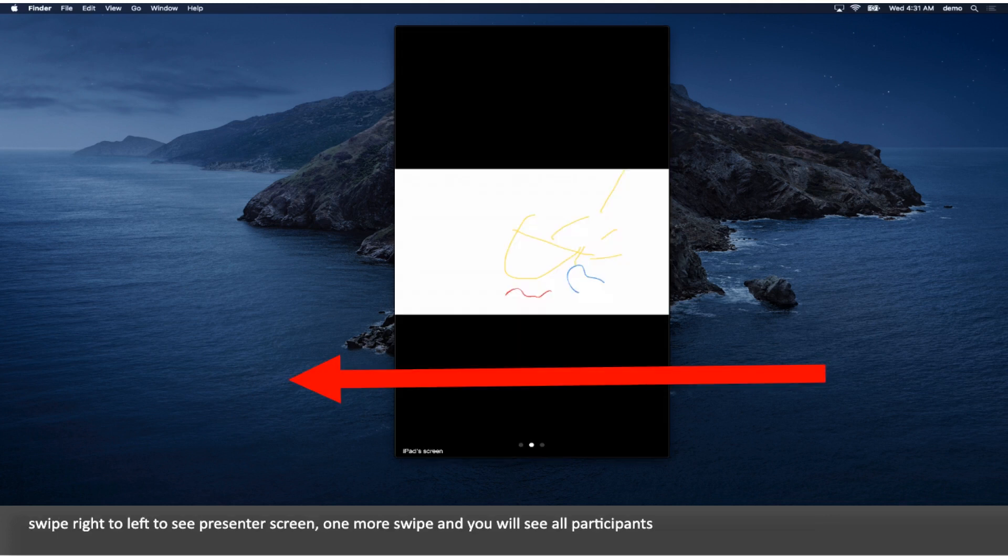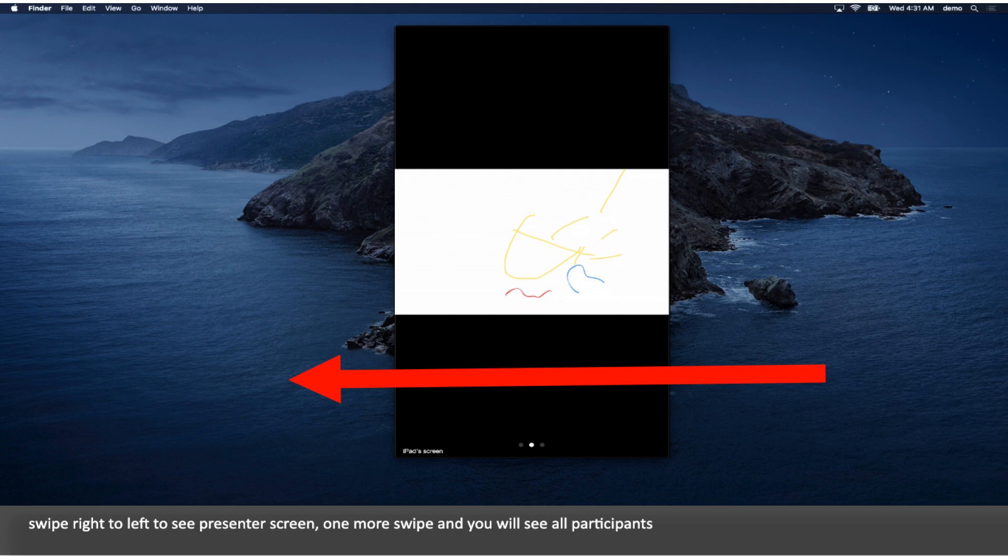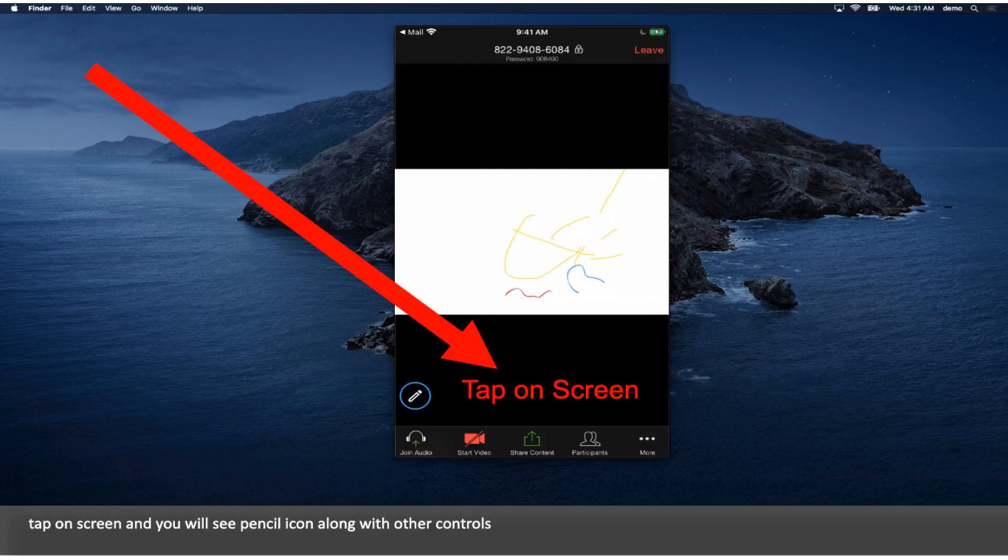Swipe right to left to see Presenter screen, one more swipe and you will see all participants. Tap on screen and you will see pencil icon along with other controls.